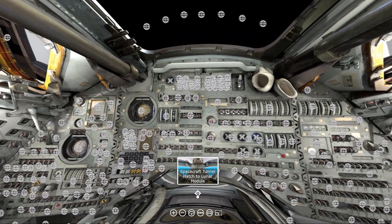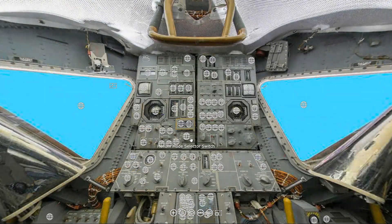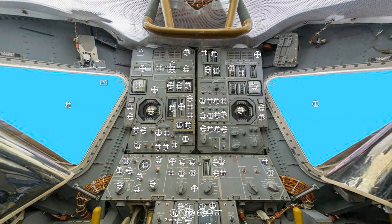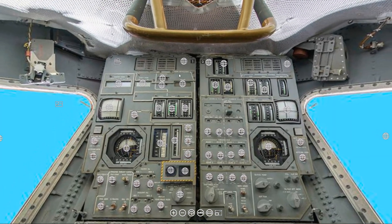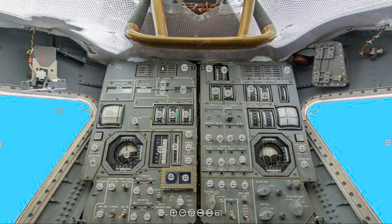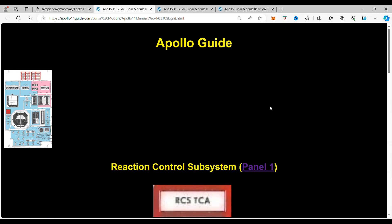In this issue of Spacecraft Guide we are going to continue our work on the lunar module. We are going to work on panel 1, the caution and warning light system, and specifically the RCS TCA light. When you click on it, it takes you to the RCS TCA light.